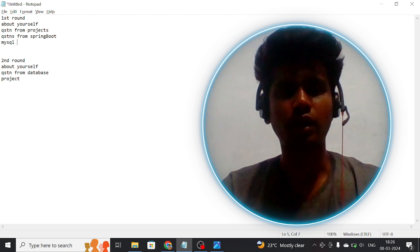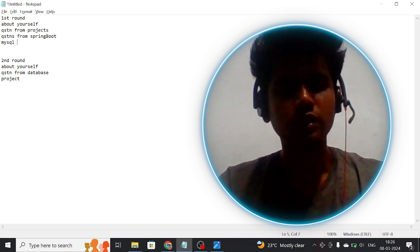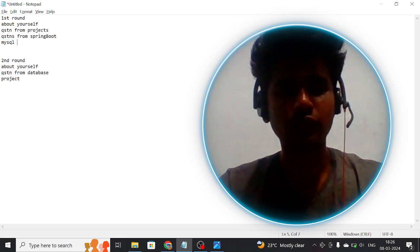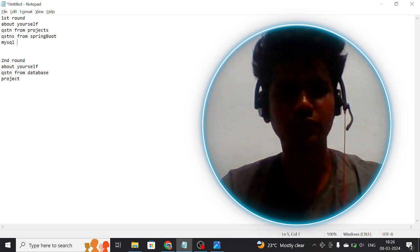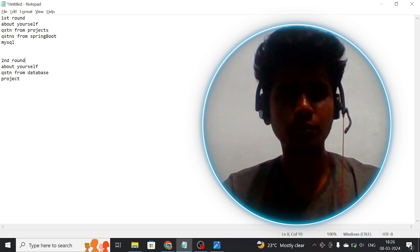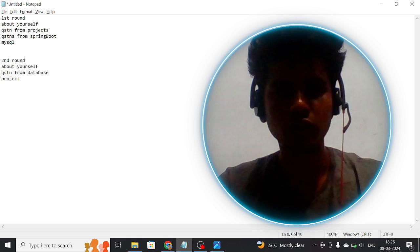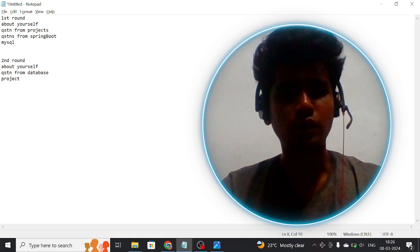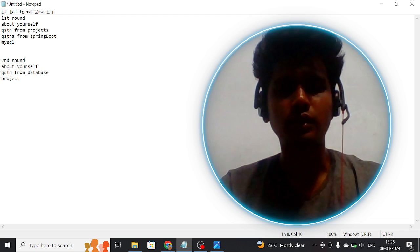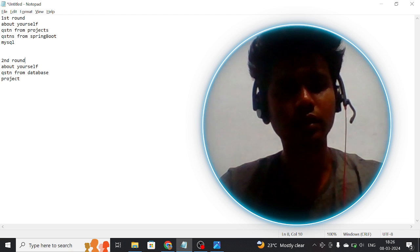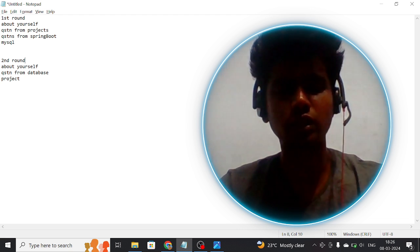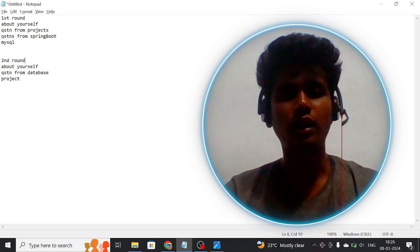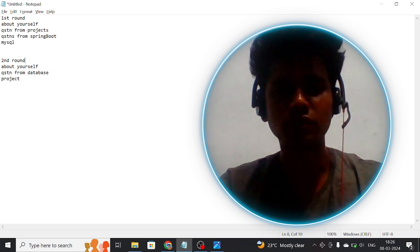The second round was held immediately the next day. It happened in Cuddalore. I went to Cuddalore at 11 a.m. The interview was taken by two staff members. He first asked about myself.